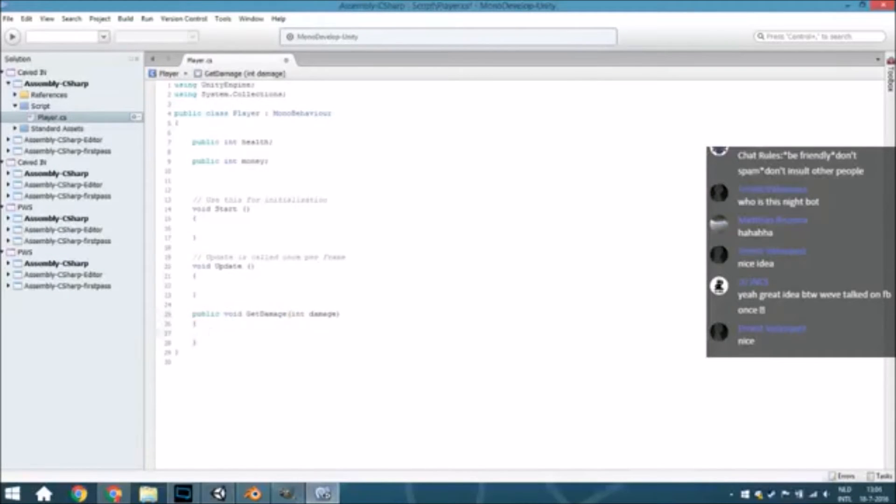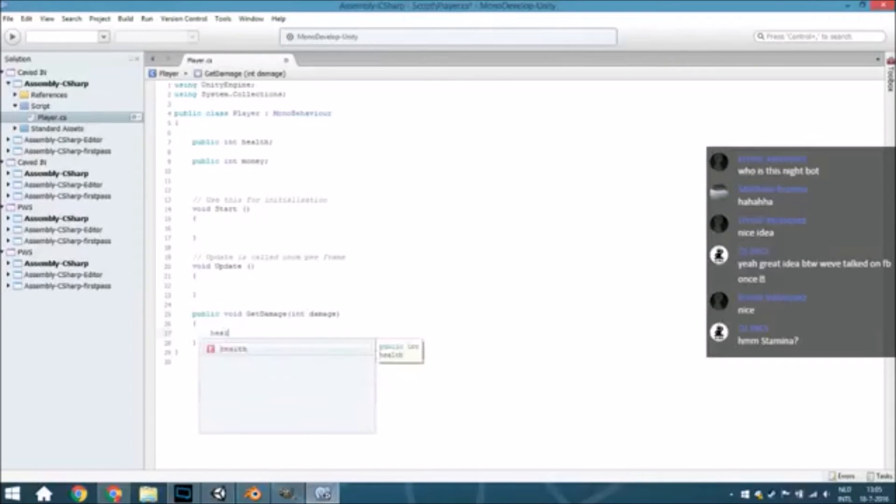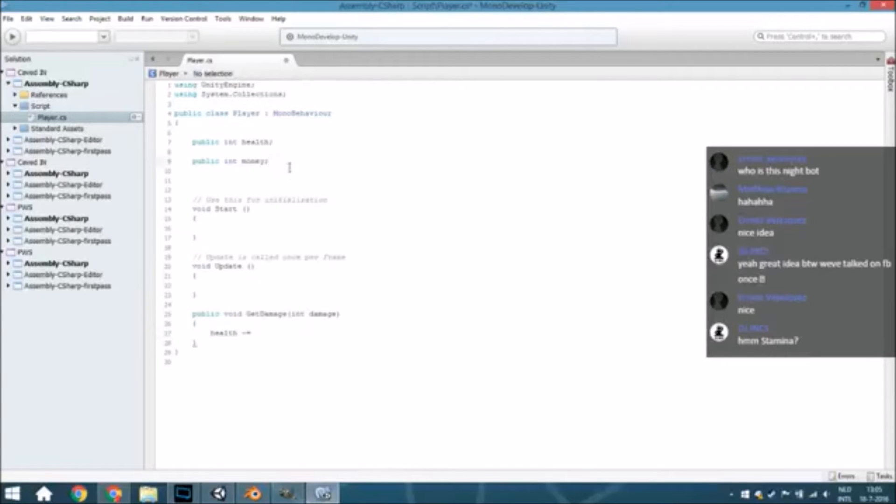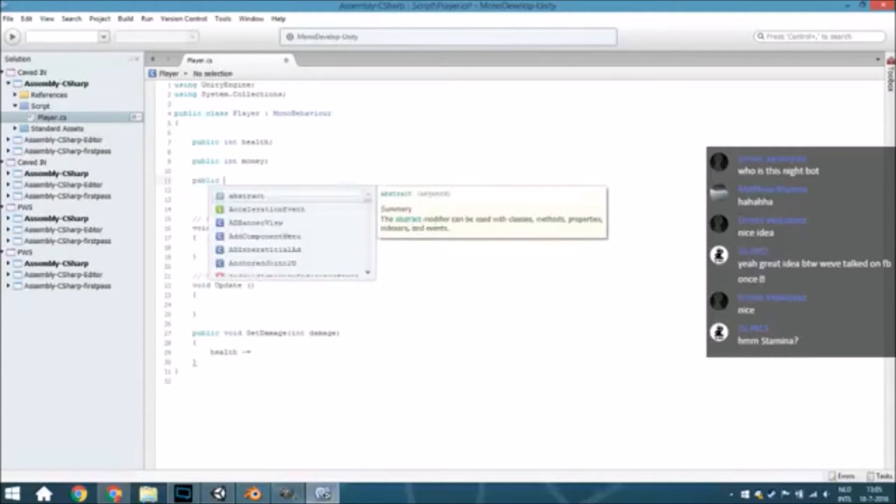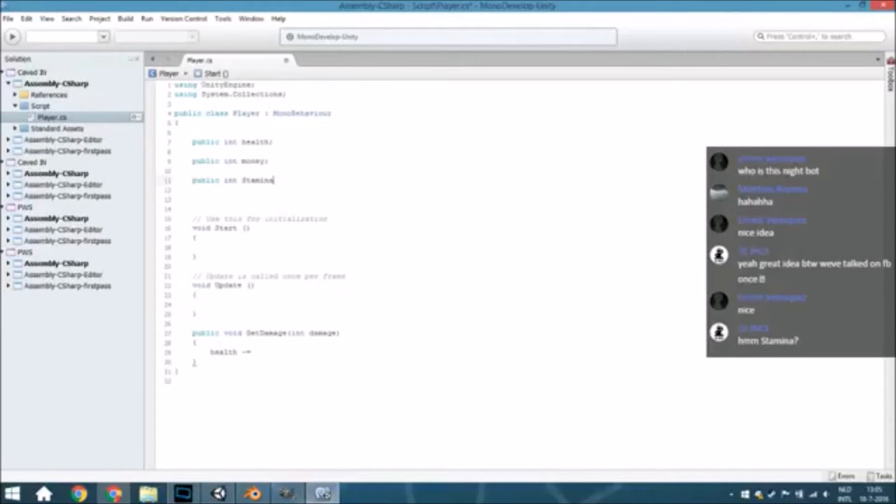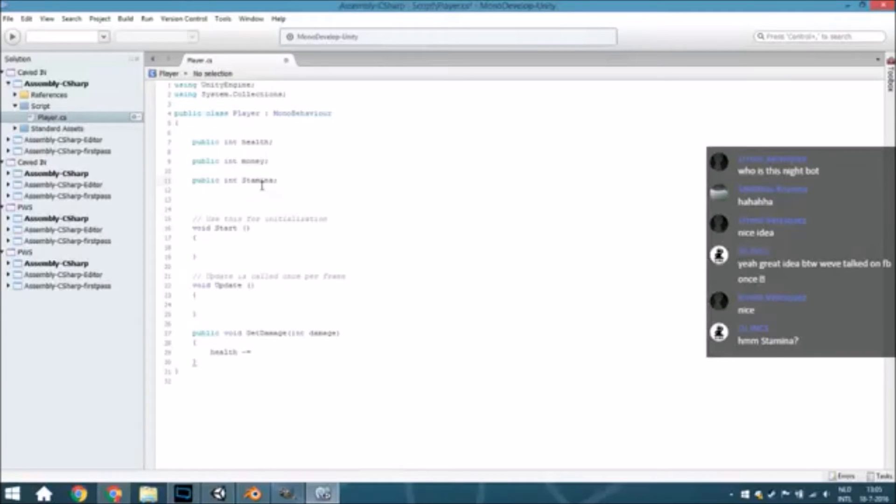And we will just, well, just take it away from the health. So minus stamina. Good idea, DJ. Public int stamina.